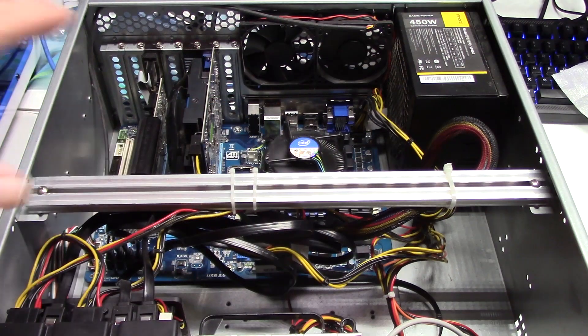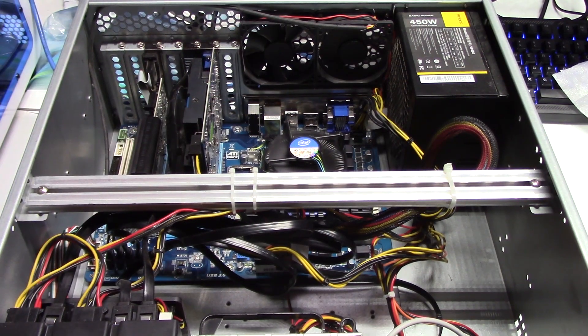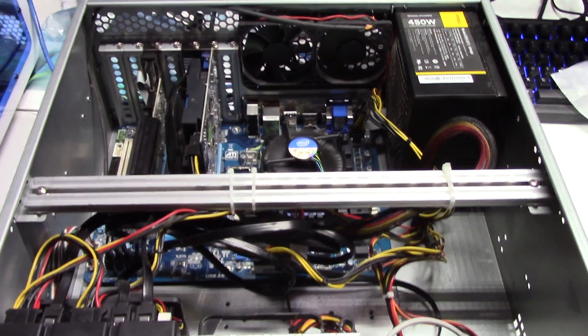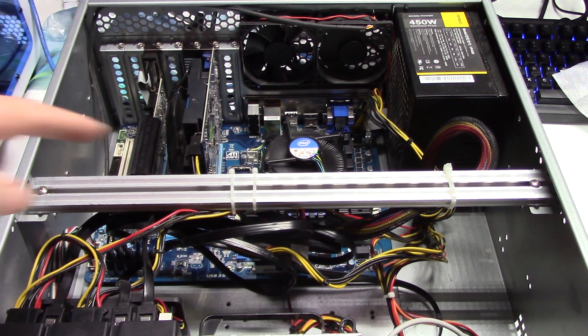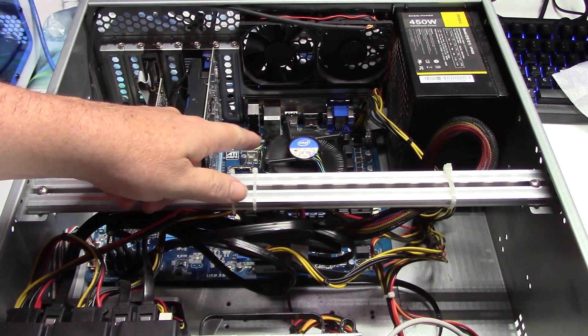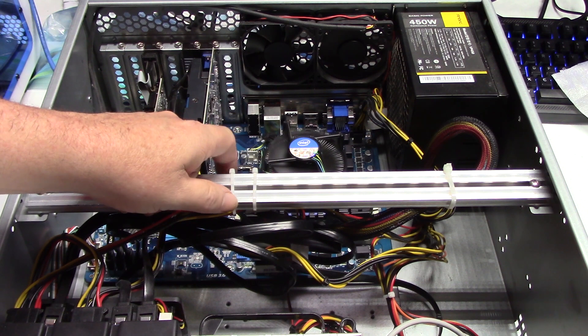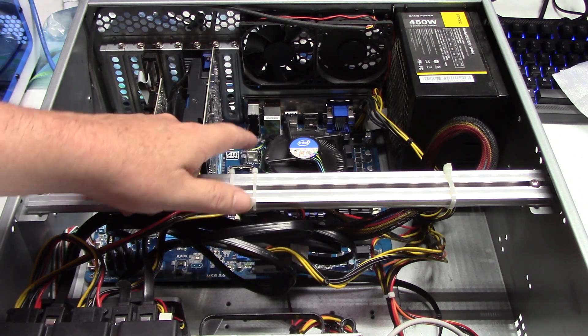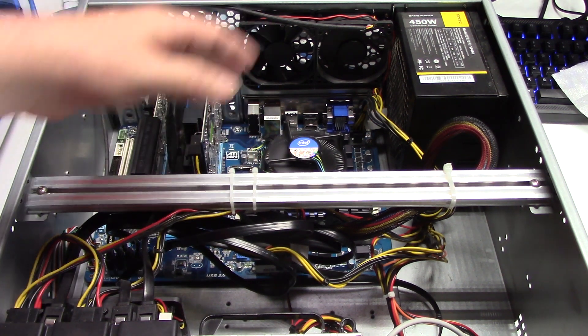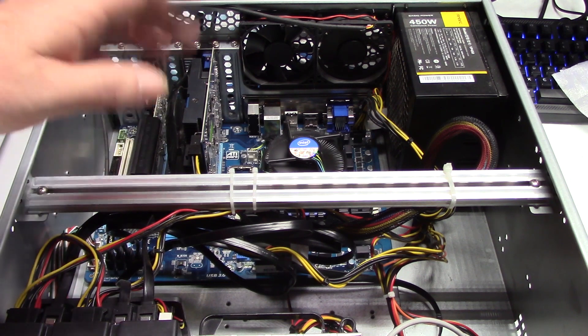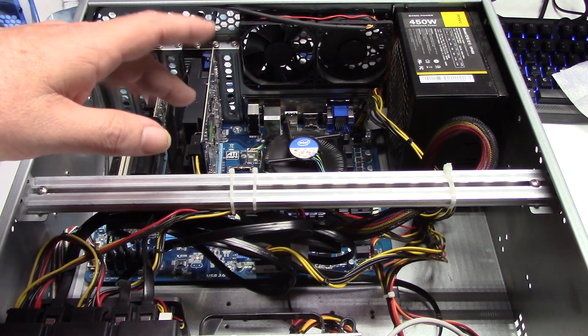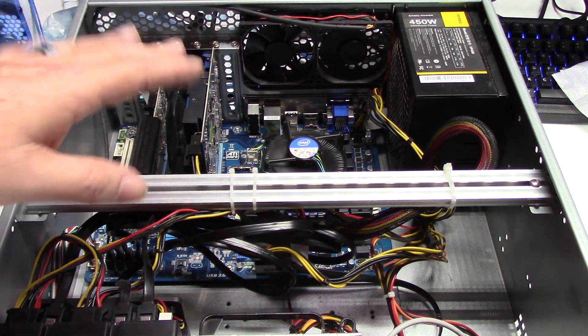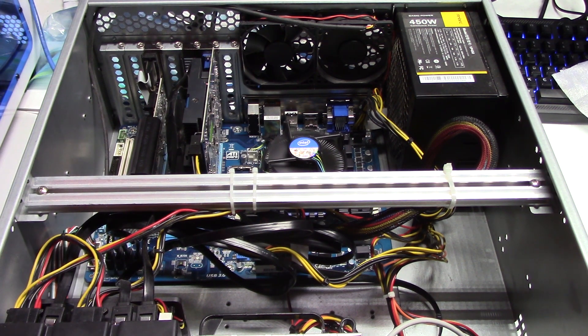The board I have in here now, believe it or not, was my old i5 PC. This thing has an i5-3770 processor in it. It has, right now, 24 gig of RAM. We can take that up to 32. The motherboard is the GAZ77DS3H. It's an old board back from 2011, 2012.